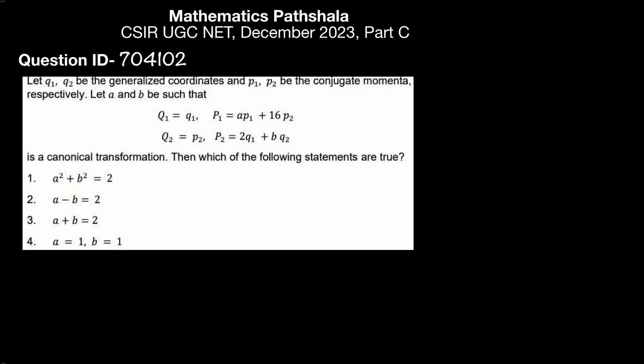Hello everyone, welcome to Mathematics Paschala. This is Norris. Today I will discuss this problem which came in CHR UGC Net December 2023 in Part C. This question is from classical mechanics. Let's see the question.